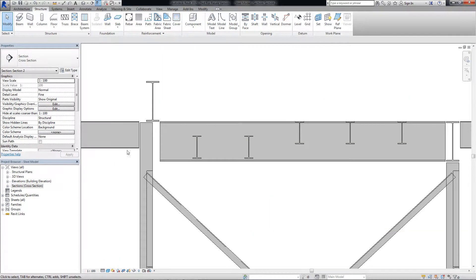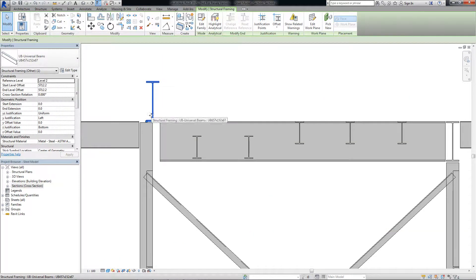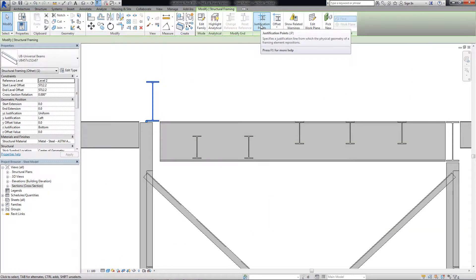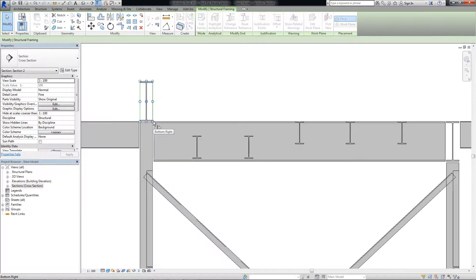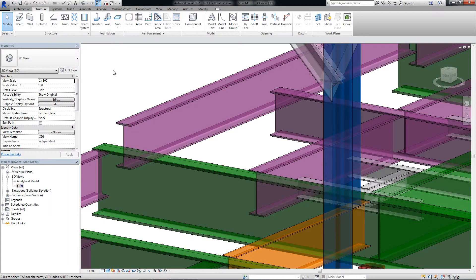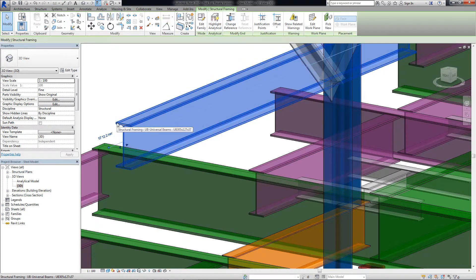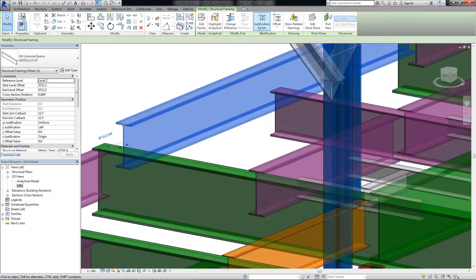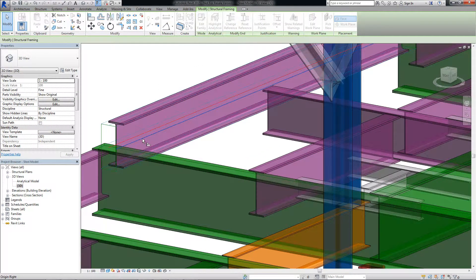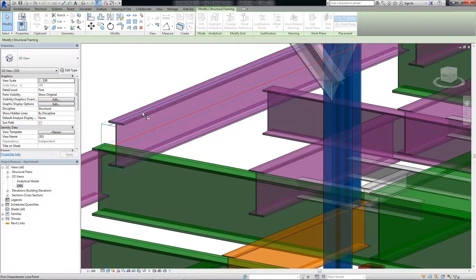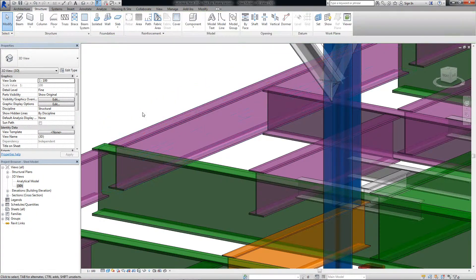You can quickly change the justification of the physical geometry of a framing element using the Justification Points tool. You can select a new justification direction in the drawing area without adjusting parameter values in the properties palette.